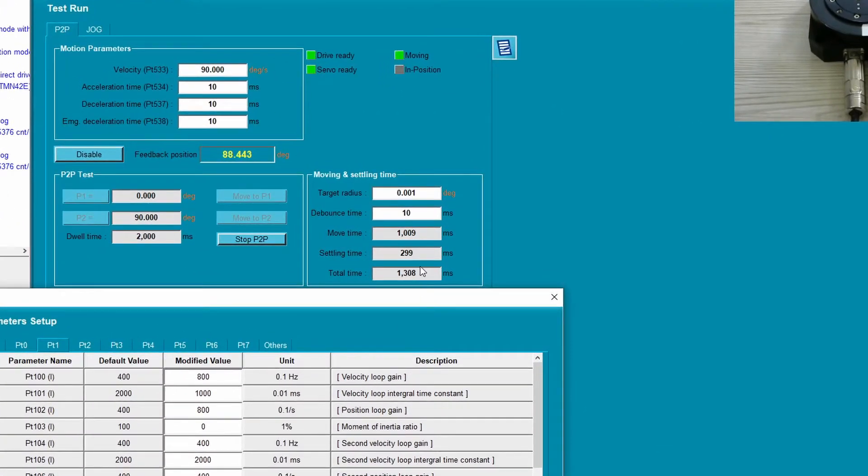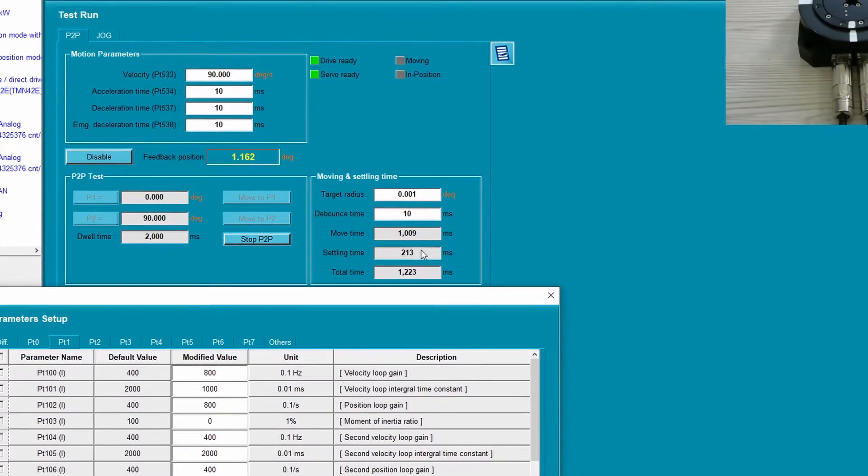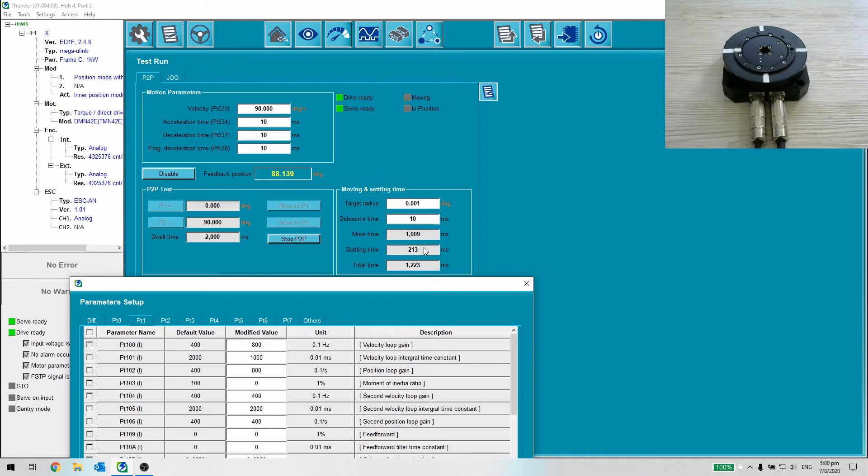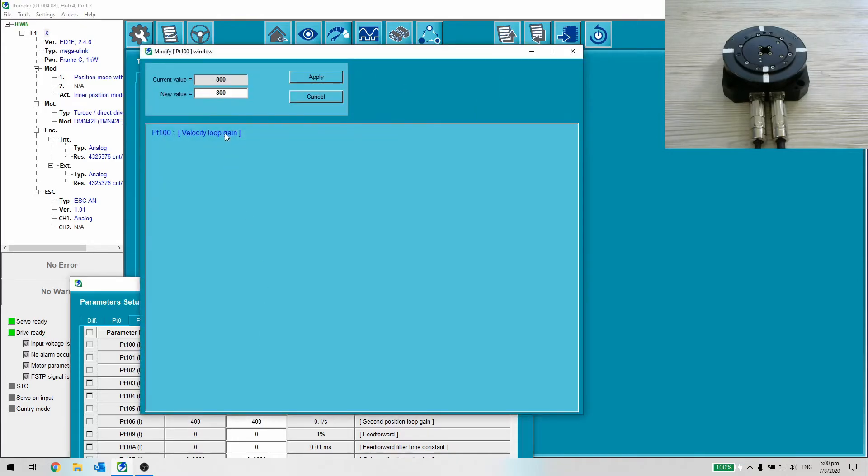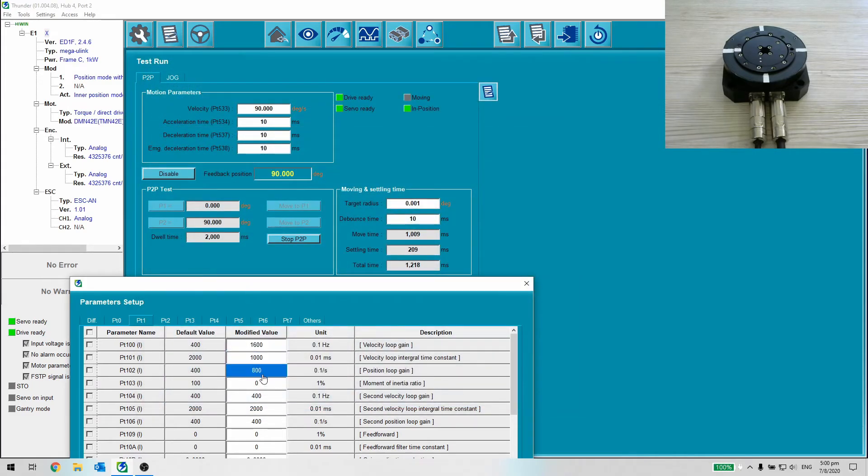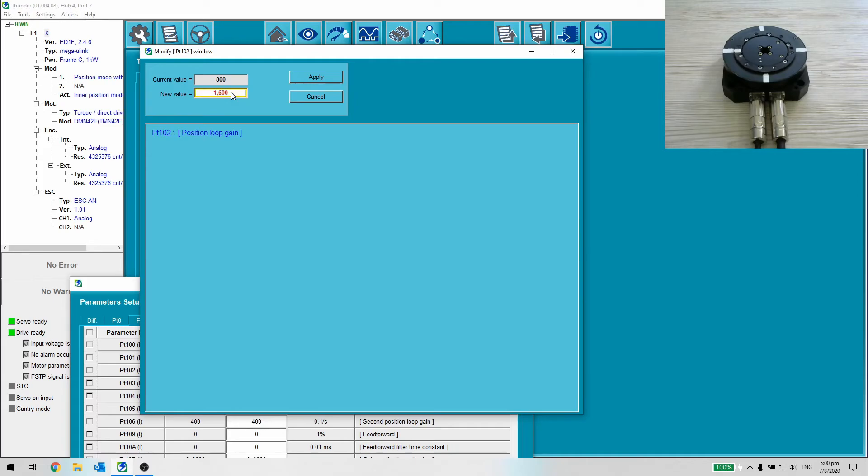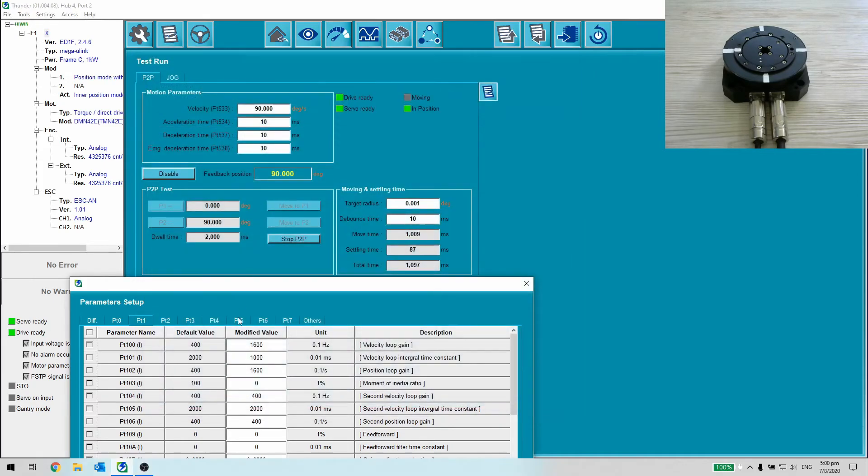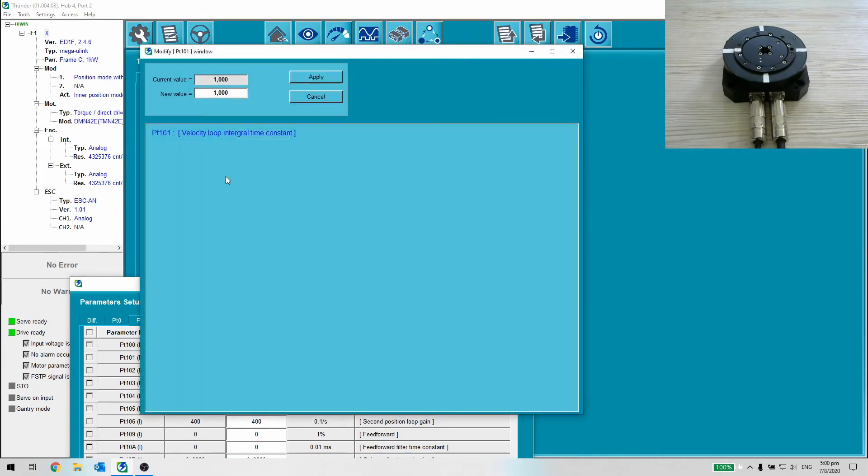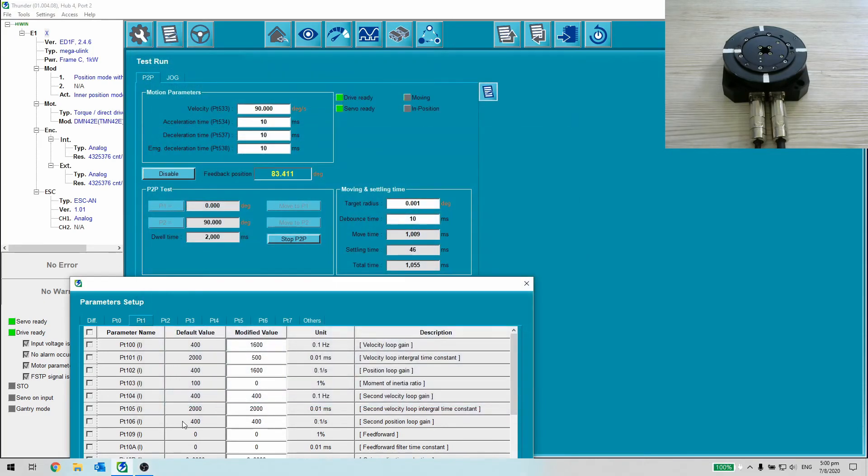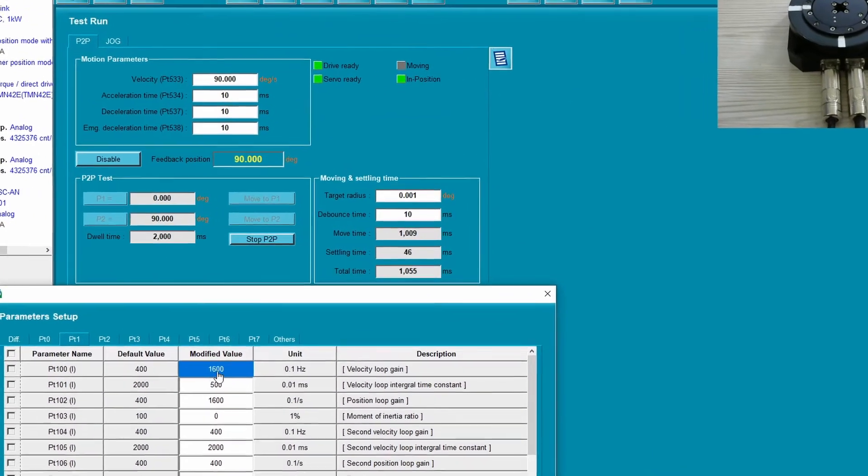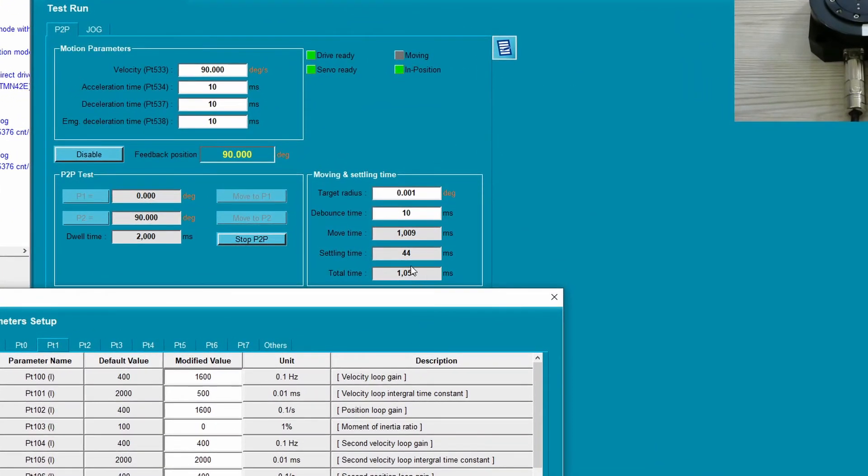As you can see the improvement of settling time. Let's change the factor to 4. The settling time is reduced again.